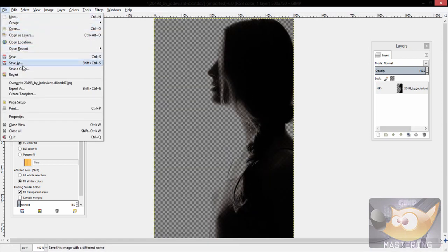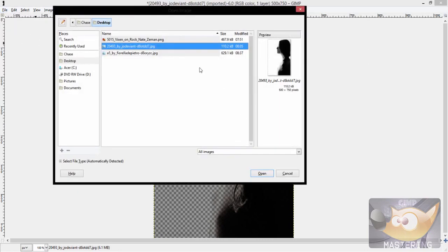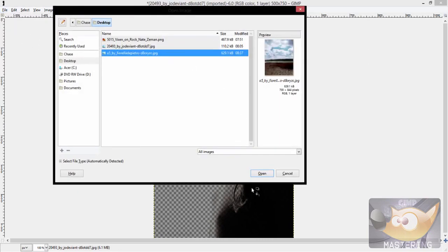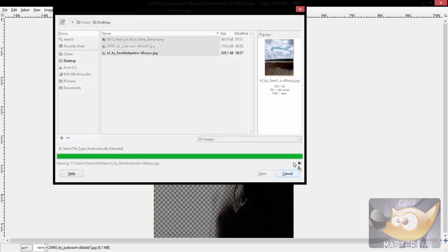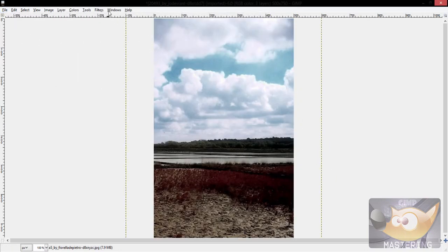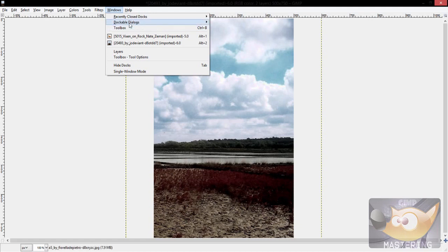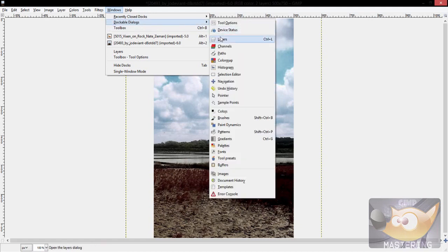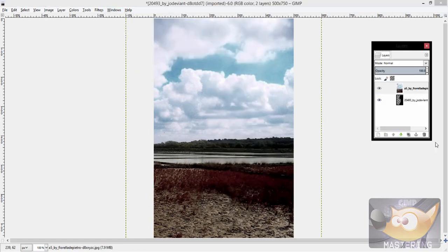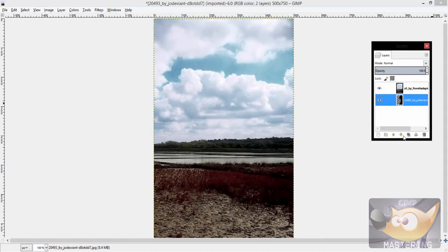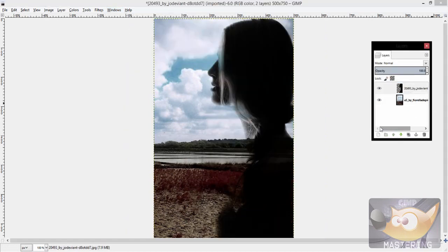Then you could do something cool, like add it to another image like this one right here and then stack it on top and make your own little creation.